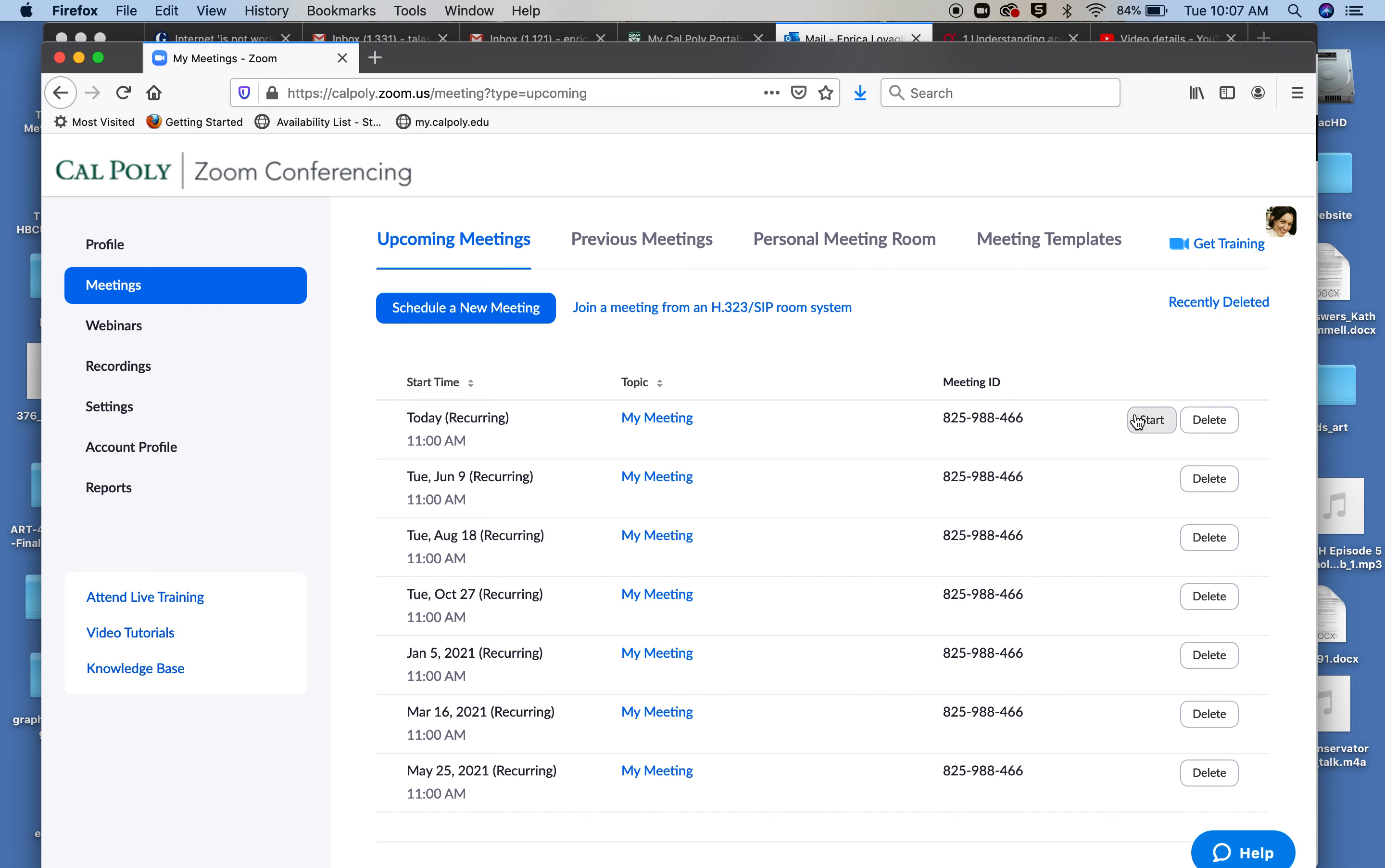You'll see that the students will join because they will have clicked on the link on their end through that email you sent. So that's another way to set up these meetings so that every week you already have it ready to go, instead of every week having to recreate a new meeting. I wanted you to know this opportunity because it makes life easier. And that's it.